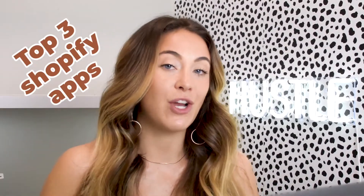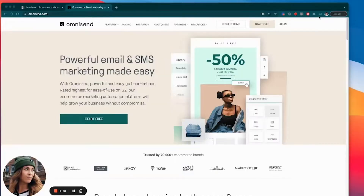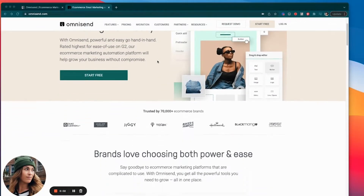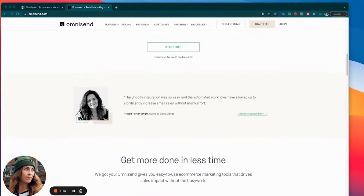The first Shopify app I want to talk about is called Omnisend. Omnisend is an email hosting software where, when customers come to your Shopify store or someone signs up for your email list, Omnisend hosts all of that email data. This is really important and probably one of the top drivers of sales in my store altogether.